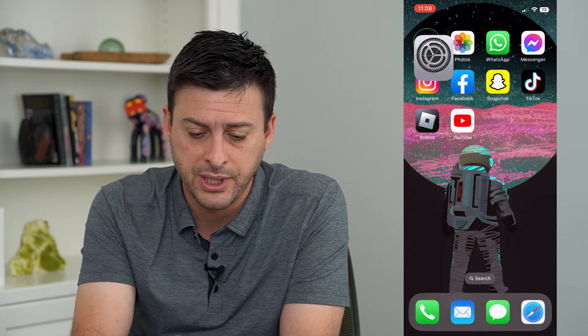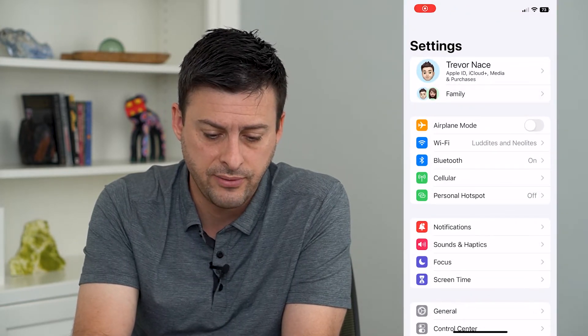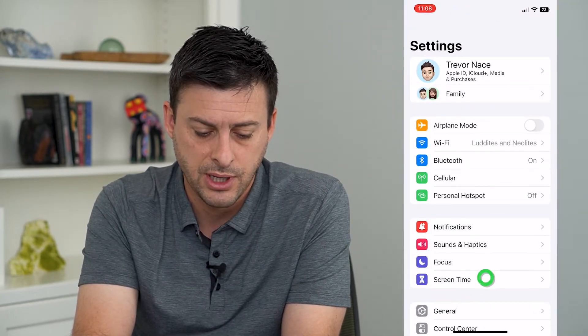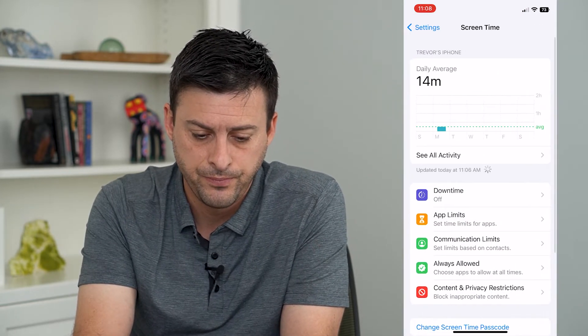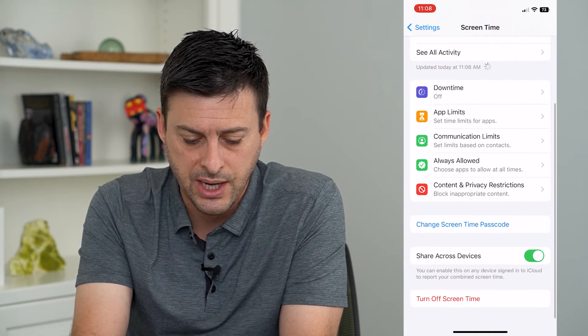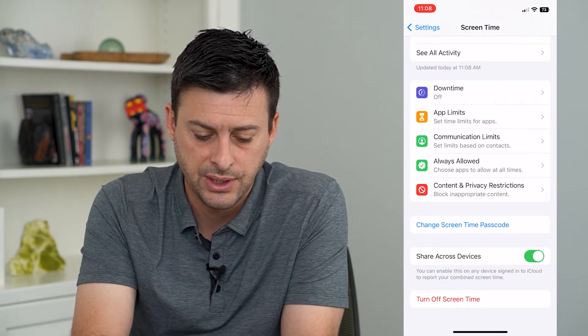We'll hop into our settings here. At the very bottom, you can see Screen Time. I'll tap on that. And if I scroll down, you can see at the bottom: Share Across Devices.